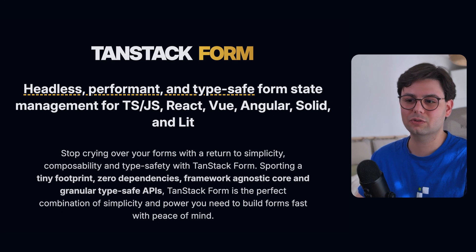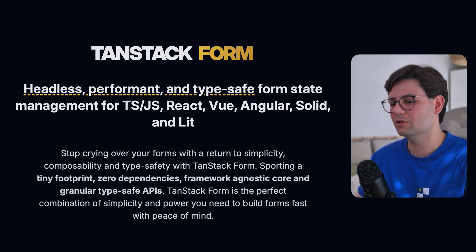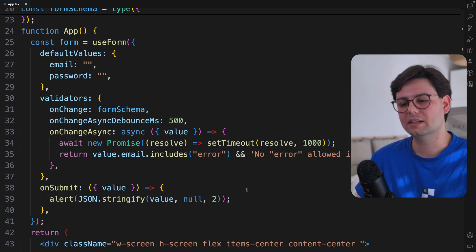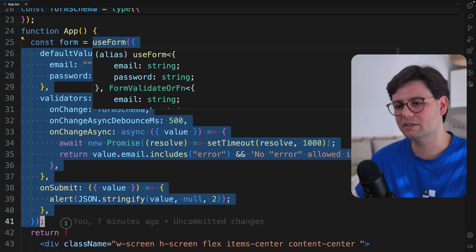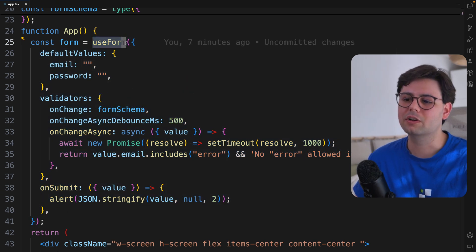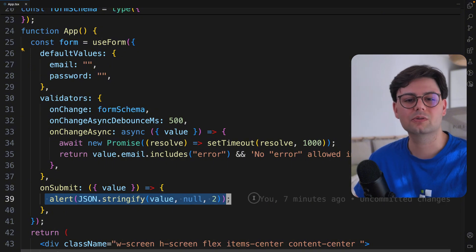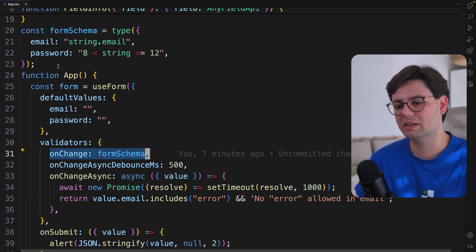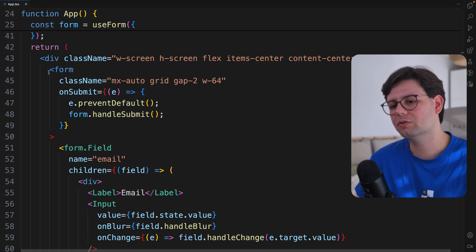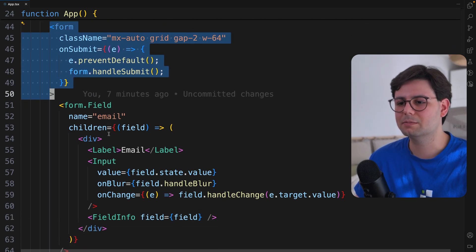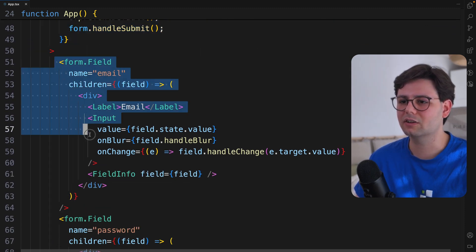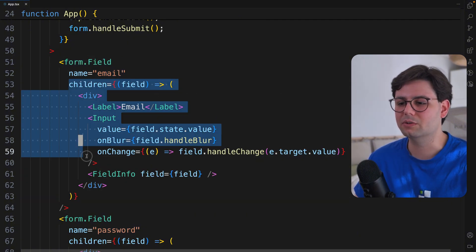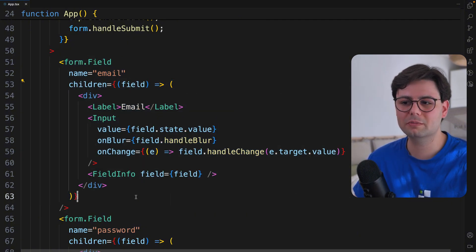Next, we have TanStack Form, and this is actually a new addition. I am still just getting to know this library and playing around with it. This is really similar to React Hook Form. If you look at the API, we have this useForm hook where you define the initial values and the onSubmit handler. You can also pass in your schema here for schema validation. Then you have your normal HTML form. And then there is this specific form.field that comes from this useForm hook. This is just a component that you can use to render your form inputs.